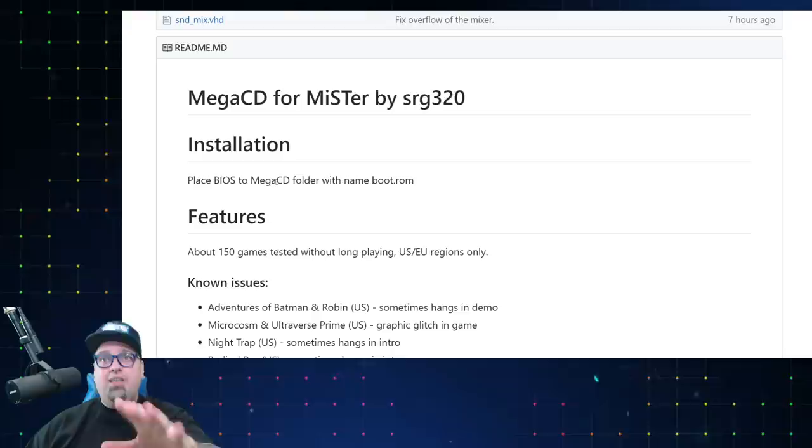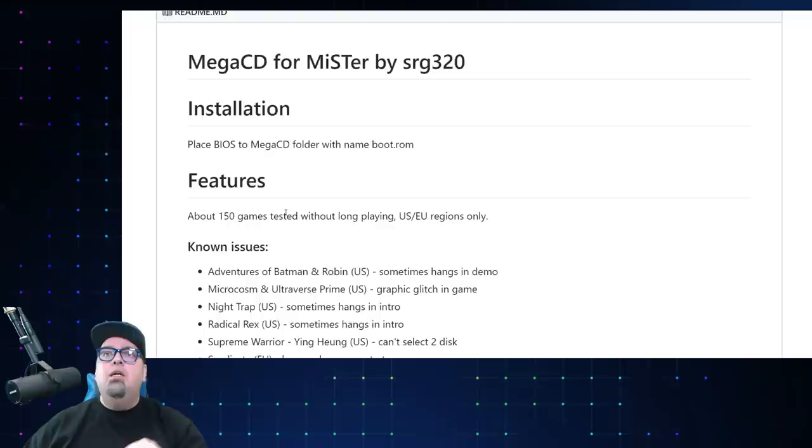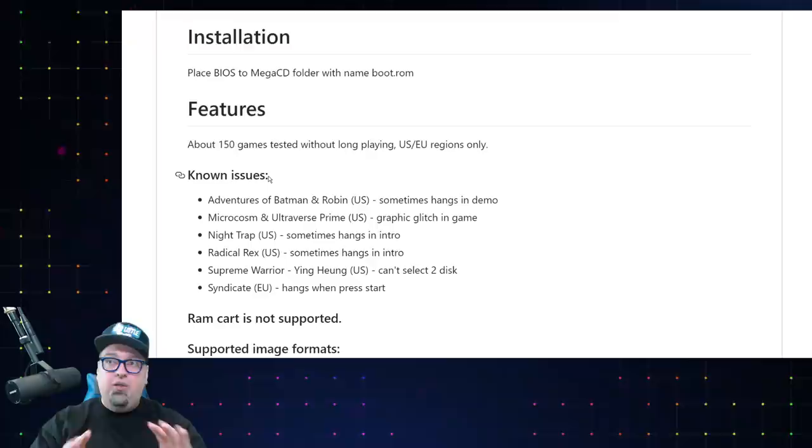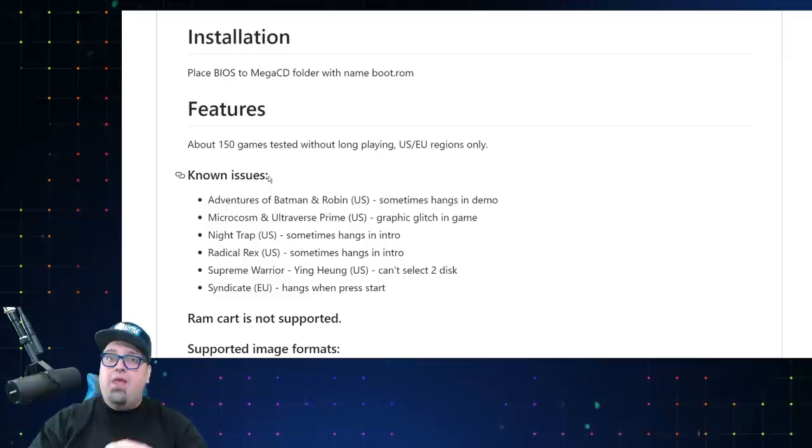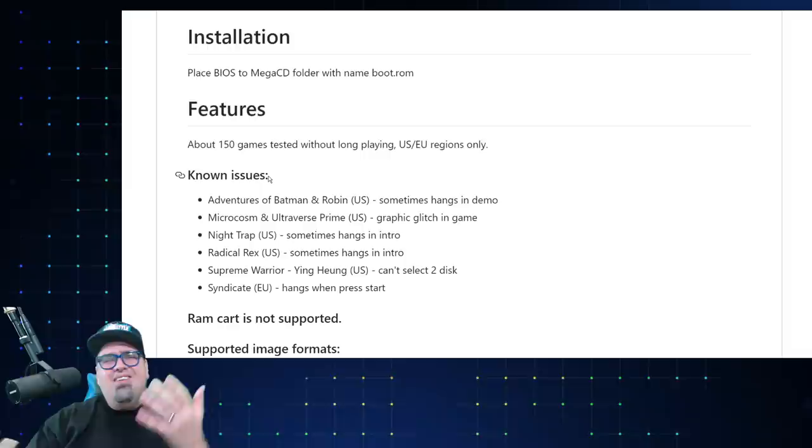So installation, they state place the BIOS to the Mega CD folder with name boot ROM. I'll show that in a moment. They also talk about they've tested about 150 games without long playing US European regions only without any real issues. So essentially they mean they booted the game up, got into it, everything seemed to run fine. Now with this being an early core, for sure we'll find some other issues, but they'll also be addressed over time. So be a little patient.